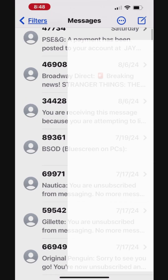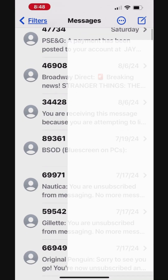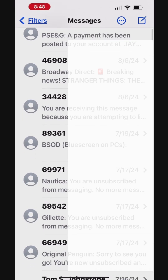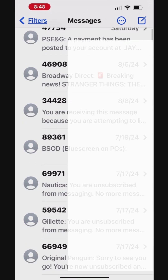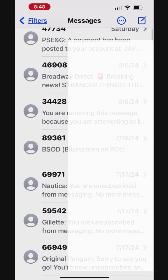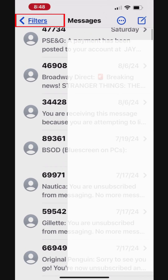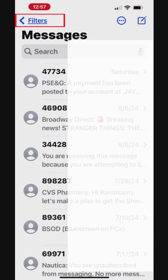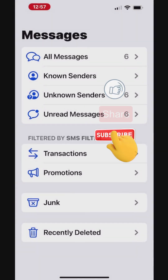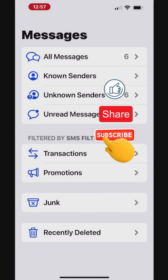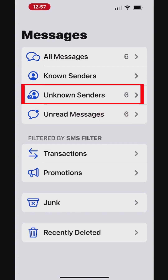Additionally, the Select All option is available for certain filtered messages, allowing you to select all messages at once with a single tap and delete them together, instead of selecting each message individually. To access filtered messages, tap Filters at the top left. Here, you'll see messages categorized by type. The Select All Messages option is enabled for all categories except All Messages and Known Senders.